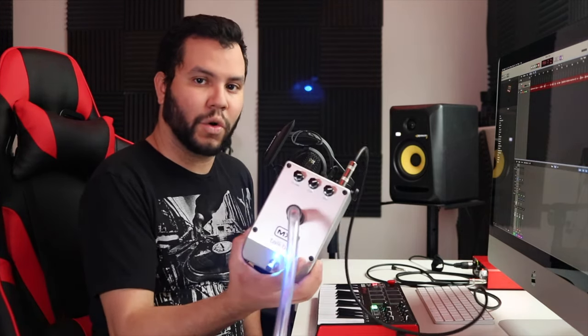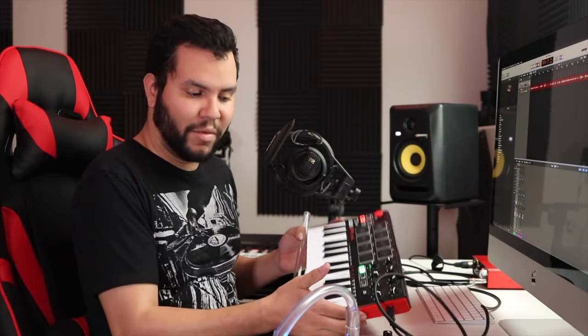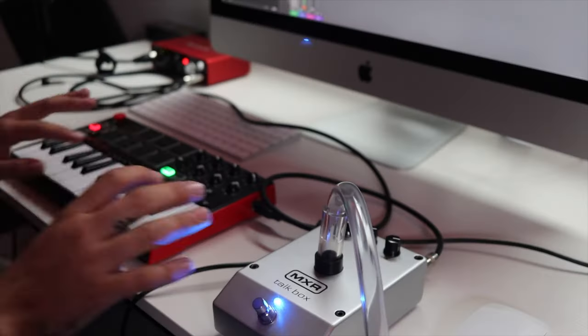So obviously the first thing you're going to need is your talkbox, you're going to need your MIDI keyboard, you're going to need your audio interface, and then you're also going to need a quarter inch instrument cable.